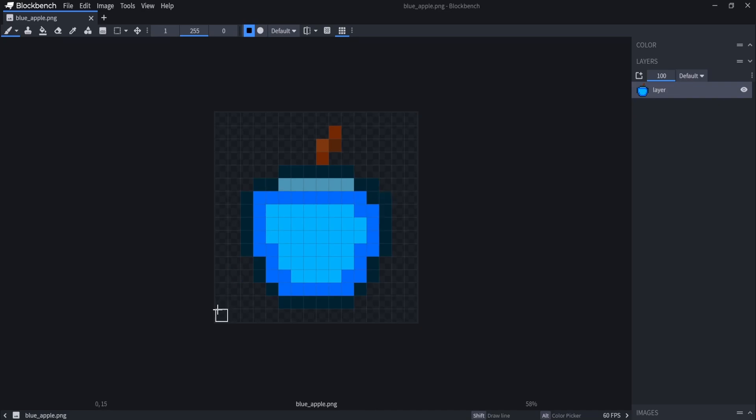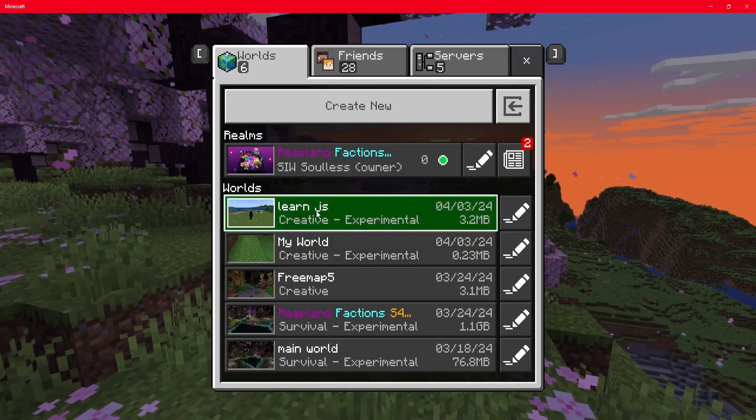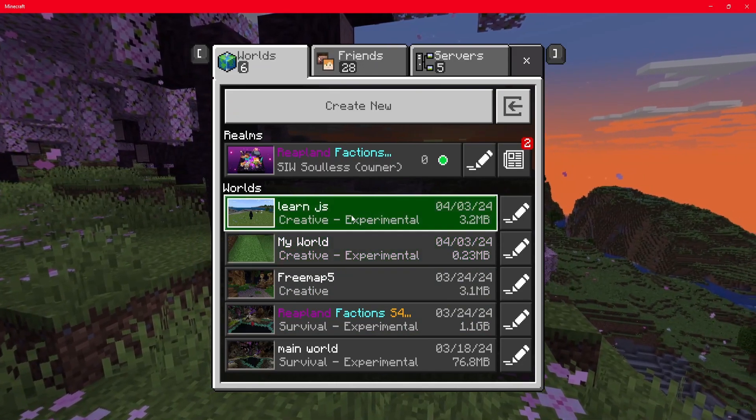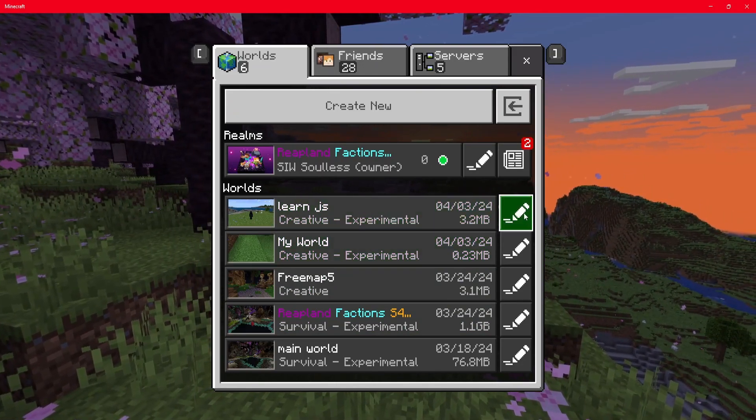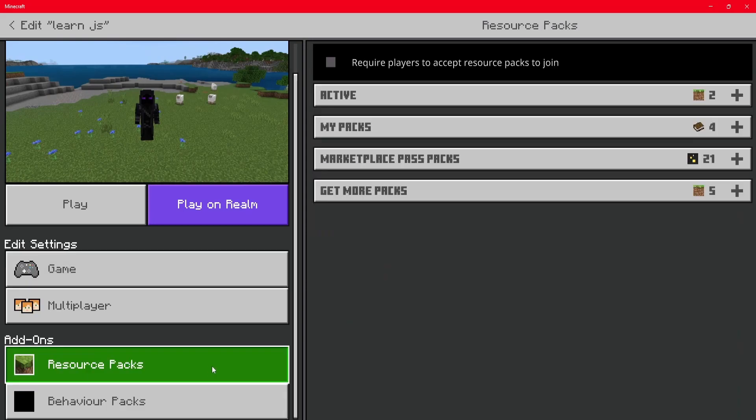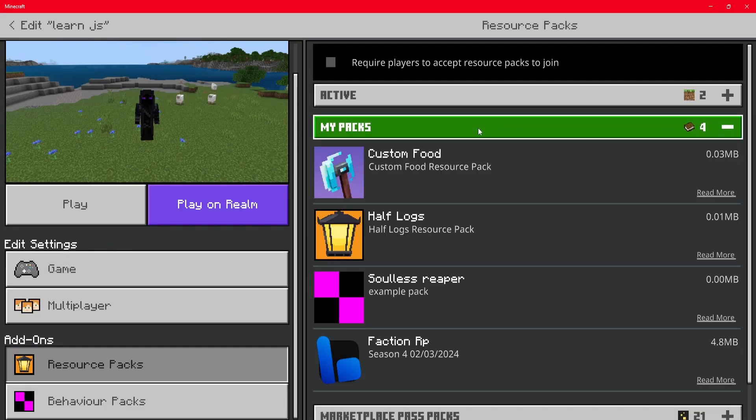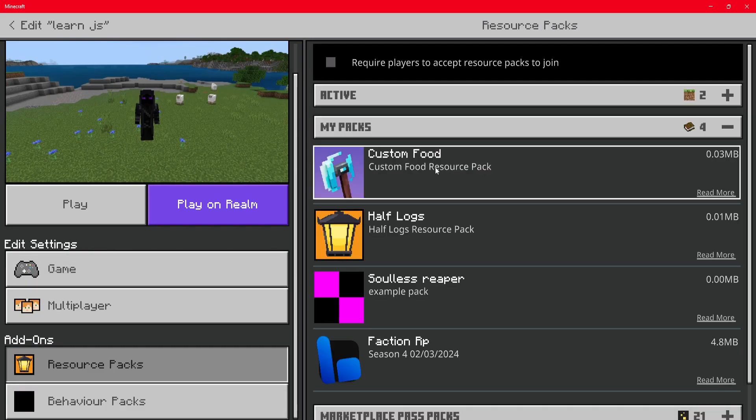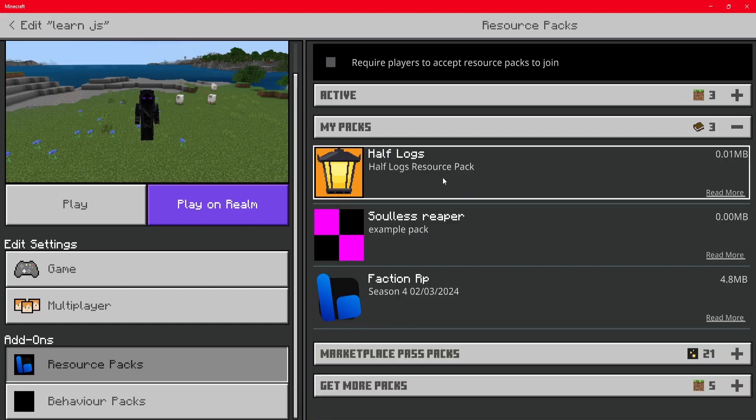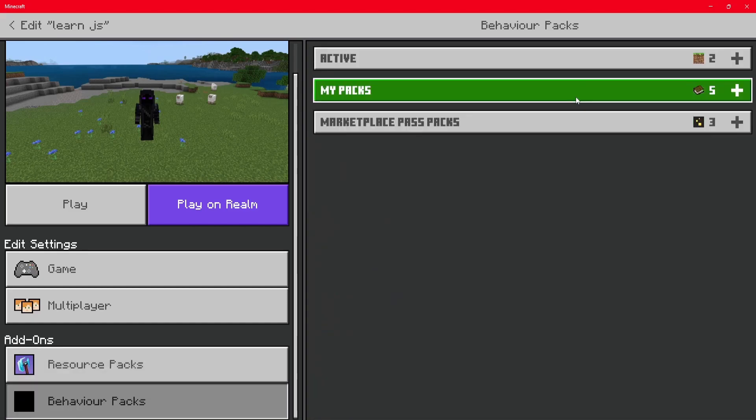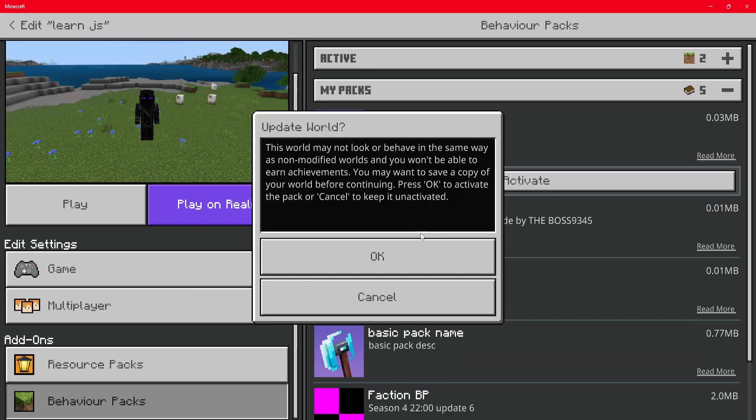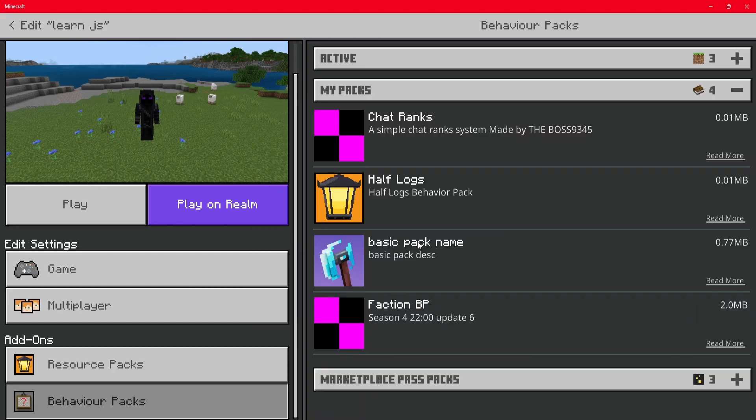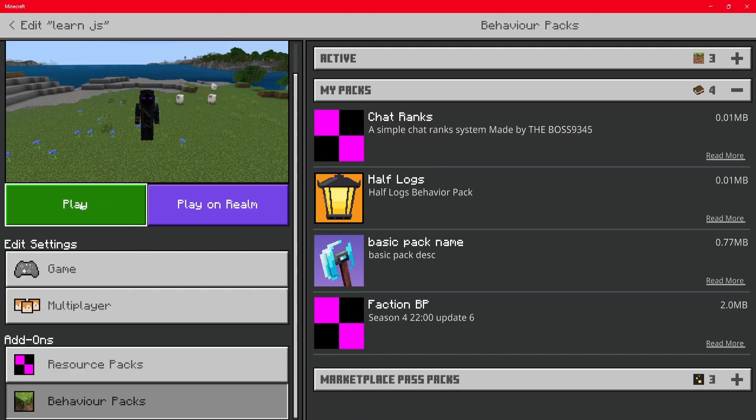Then you want to open up Minecraft and go to your world that you want to put it on. Click on the little pen here and then go down to resource packs. And you should see in my packs there should be a custom food resource pack that we can activate. And in behavior packs there should be a custom food behavior pack that we can also activate. Once you do that, you can then click on play and load up the world.